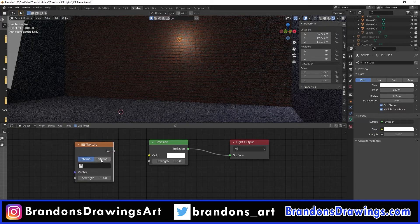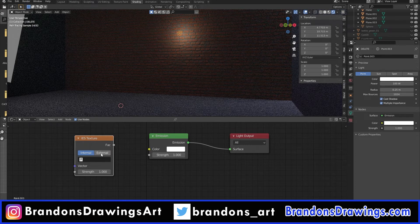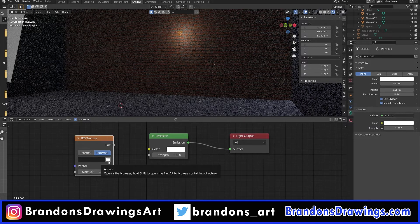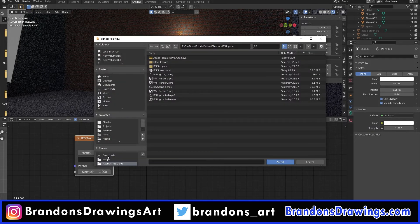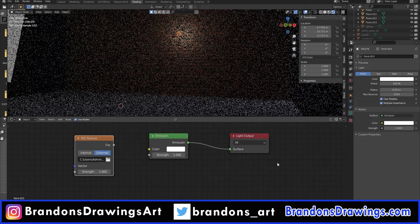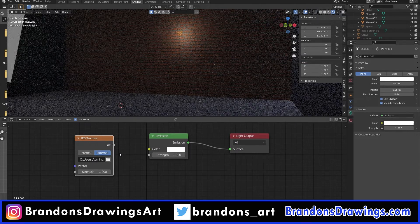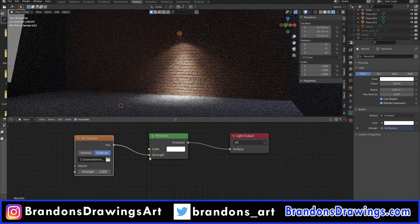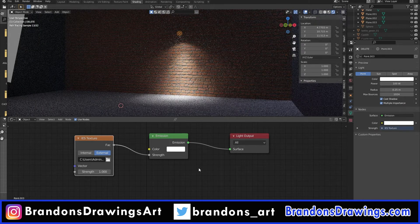You'll see the IES texture node has internal and external. We want to import a file so select External and a file folder icon appears. Navigate to your downloaded IES file on your computer. Select the file and press Accept. Plug the factor from the IES texture node into the strength of the emission shader. Usually the default strength on the IES node is way too high, so turn that down to about 0.1 and there you go.